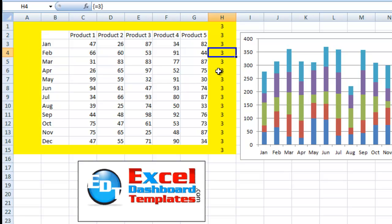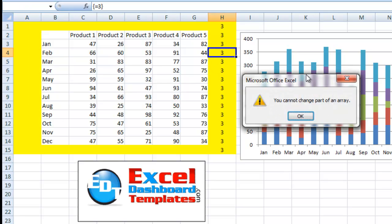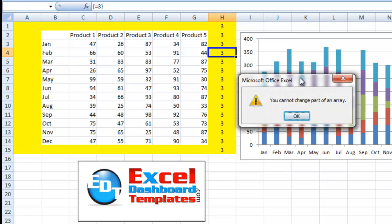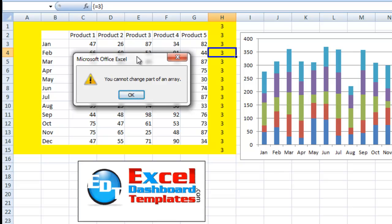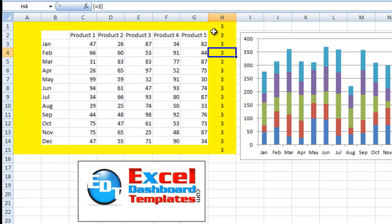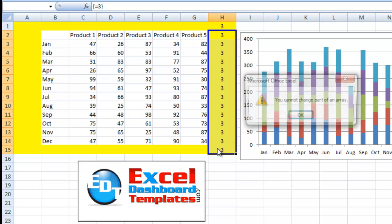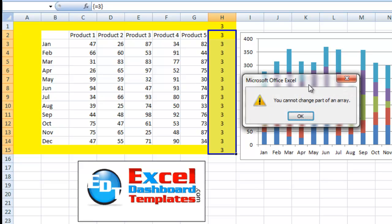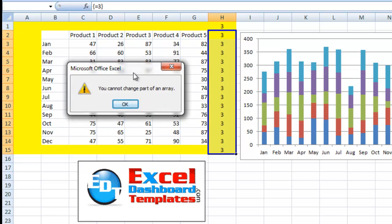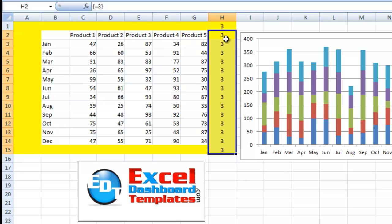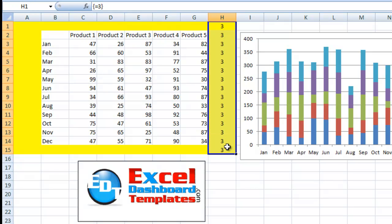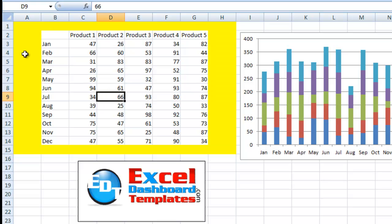If we go over to H, notice if I just hit the delete key on not the entire range, I'm not going to get that error. Even if I get the whole range but one cell, I'm going to get the error. You cannot change part of the array. So to get rid of them, you have to find the exact range that you created for that array. Hit your delete key.